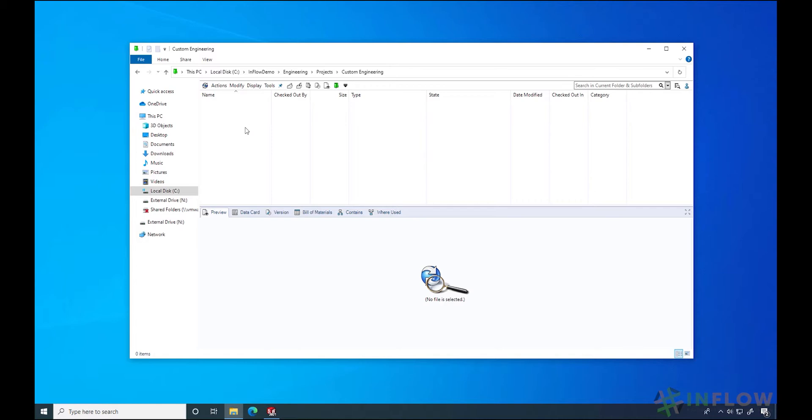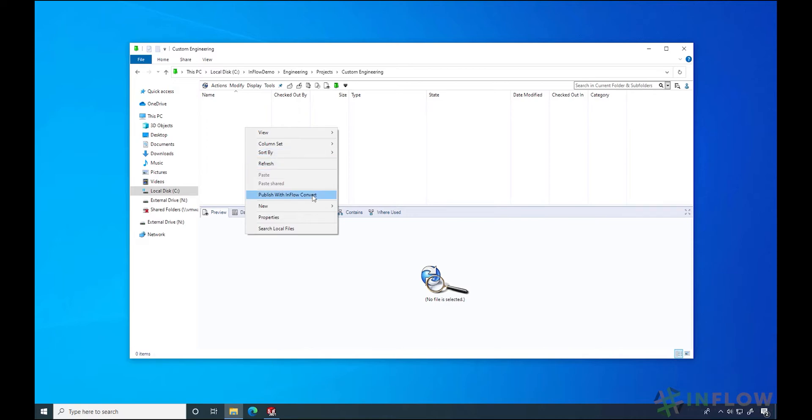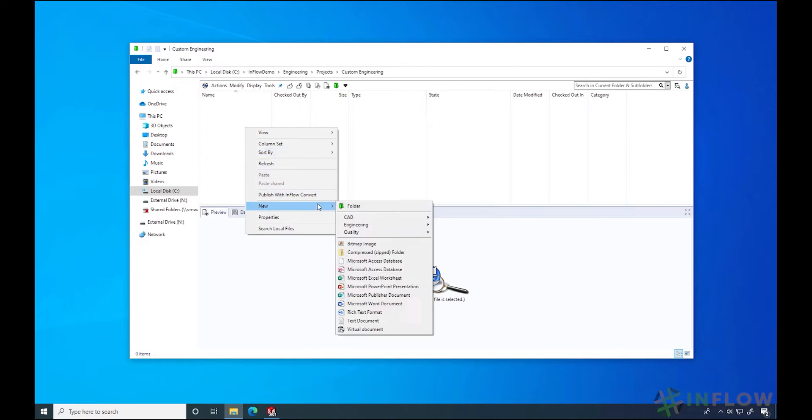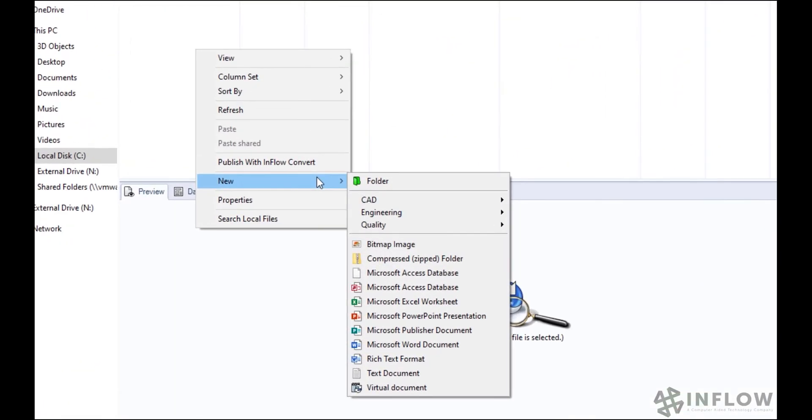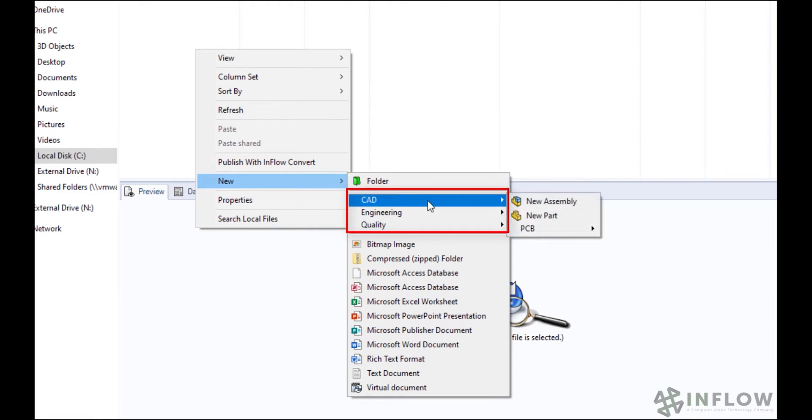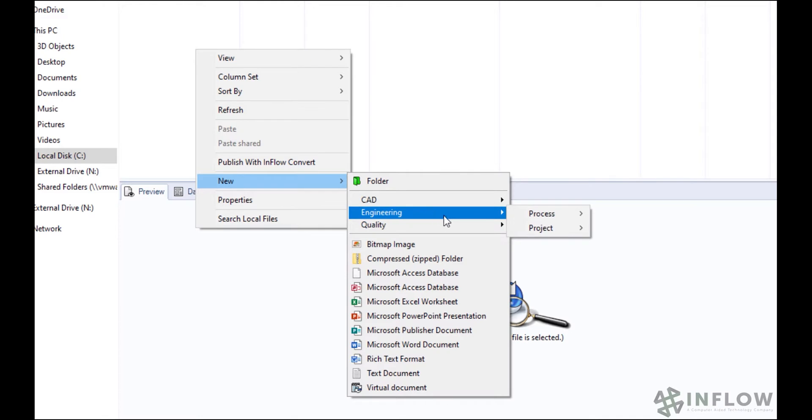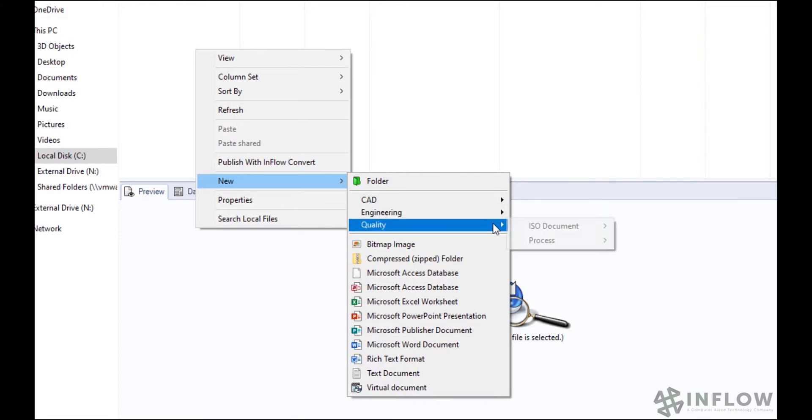Your administrator can set up templates to work with all sorts of tasks. If you want to see what they are, in Windows Explorer, right-click and go to New, and in between Folder and Bitmap are the PDM templates you can use. In my example, I have CAD templates, engineering templates, and quality templates.